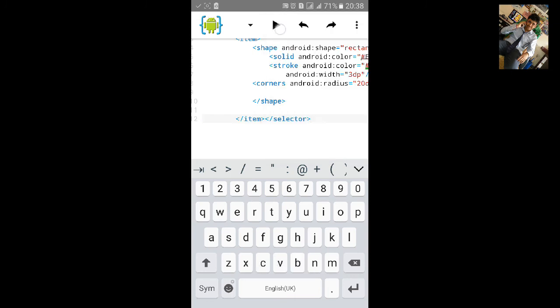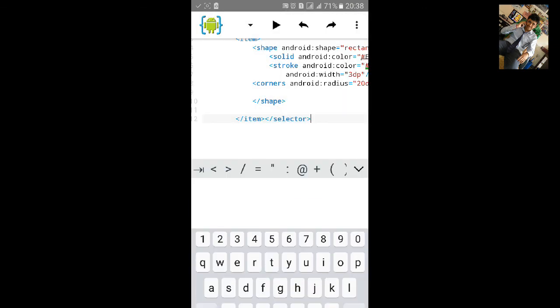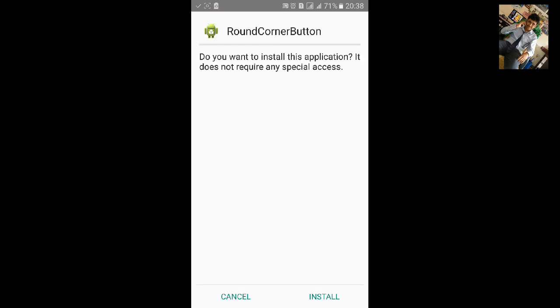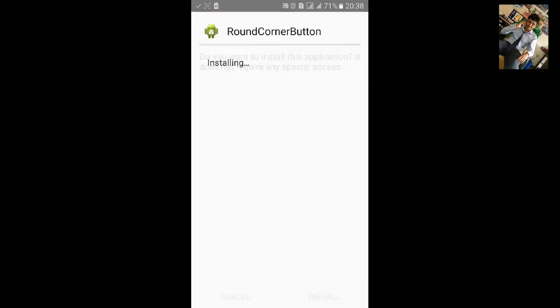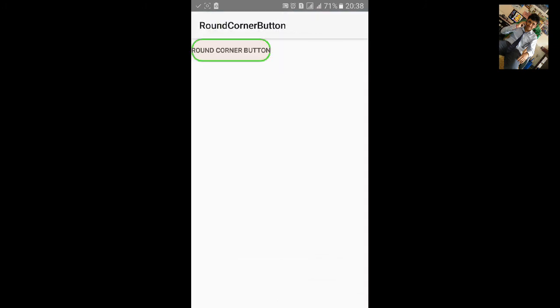Let's build the app. Click on build icon. Click on install. Let's open the app. You can see a round corner button here.